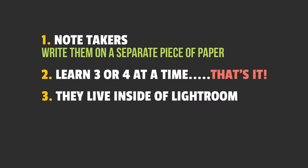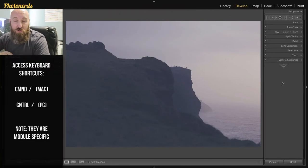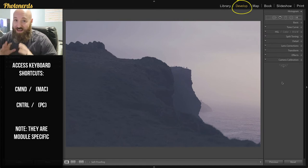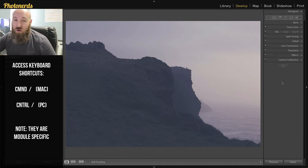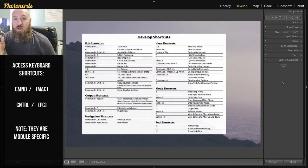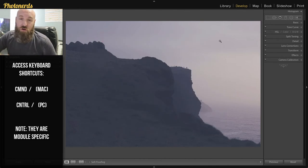The third tip: even though there are printable keyboard shortcuts you could download, what you might not know is that keyboard shortcuts are actually accessible right inside of Lightroom, and they're specific to whichever module you're working in. Right now I'm in the Develop module. On a Mac, hold Command and hit the forward slash key — on a PC it's Control — and that will immediately pull up the keyboard shortcuts for that particular module. Click on the shortcut overlay on your screen to make it disappear.